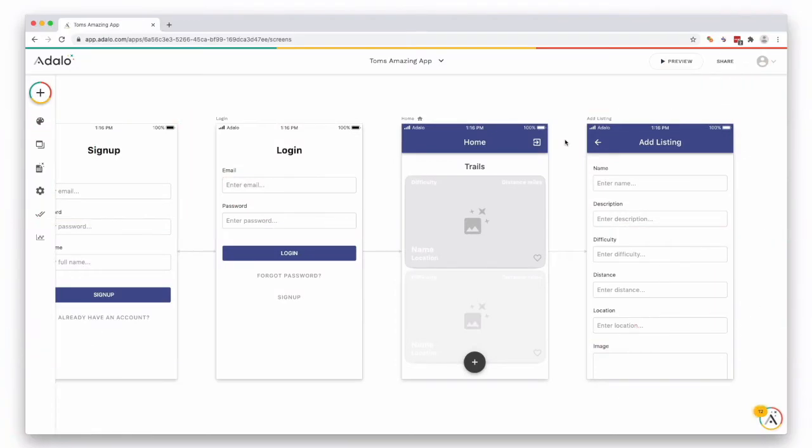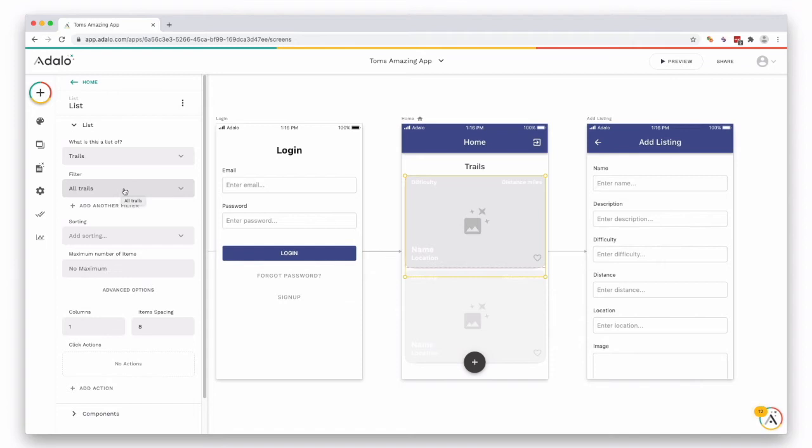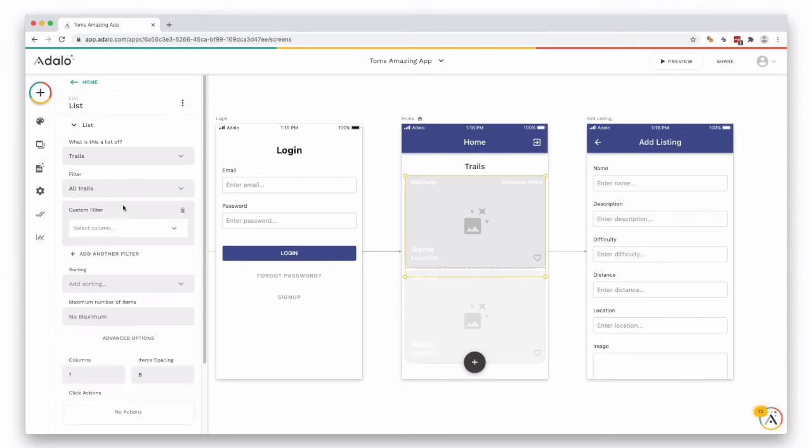Within Adalo, sorting lists or custom lists is really easy. If you select into whatever list you have, in this case a custom list, on the left hand side you will see two fields. First of all is filter, so this one is set filtered or filtering all trails. You can add another filter here by creating add filter.